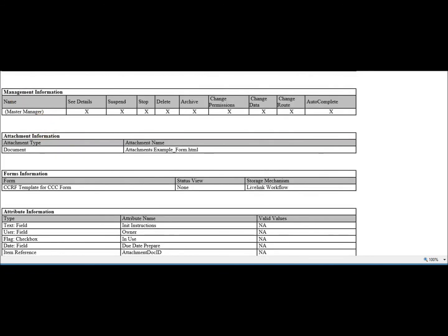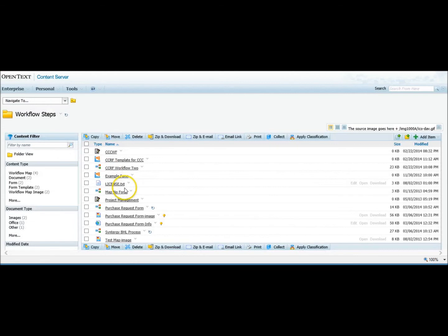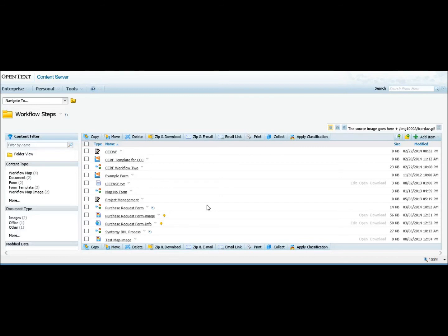So that's a quick look at the workflow map printer. We recommend you get an evaluation copy if you're interested in it. You can click on the link below to email our sales staff, or there's a link also to go to our web page to get a product sheet and to look at more information about the workflow map printer.